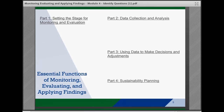The Monitoring, Evaluating, and Applying Findings brief is broken down into four parts and 11 essential functions or tasks. It's important to remember that while the steps are presented in a linear way, in practice, often these steps will overlap and be revisited as teams continue to monitor, evaluate, and apply their findings over time.